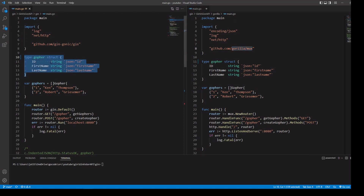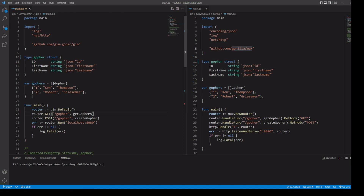They still use the same data type. We have our gopher struct here, which has ID, first name, last name, and gophers, which is just a slice of gopher. Looking at our paths here, we're going to be handling slash gopher for both our GET method request and our POST method request. The GET method is simply going to return our gopher slice, and then our POST request is going to take some data, append it to our gopher slice, and return that slice.